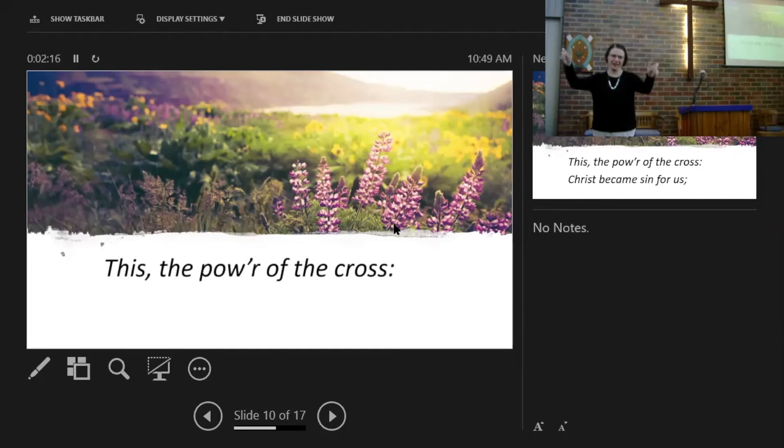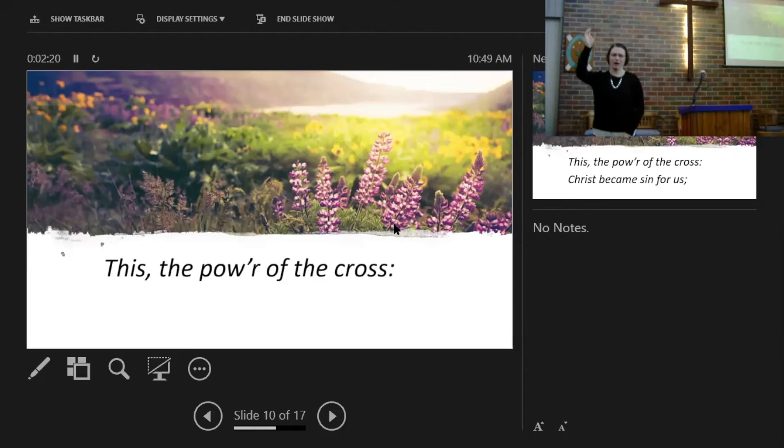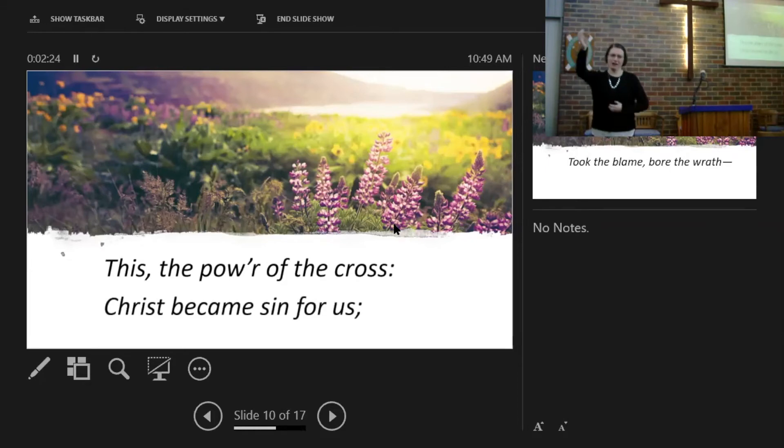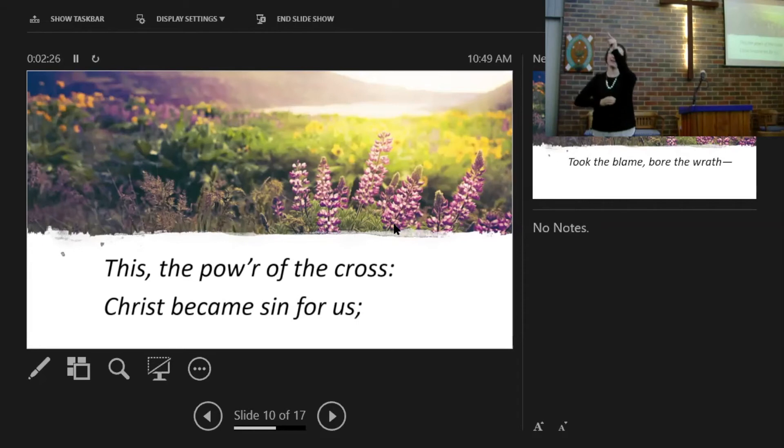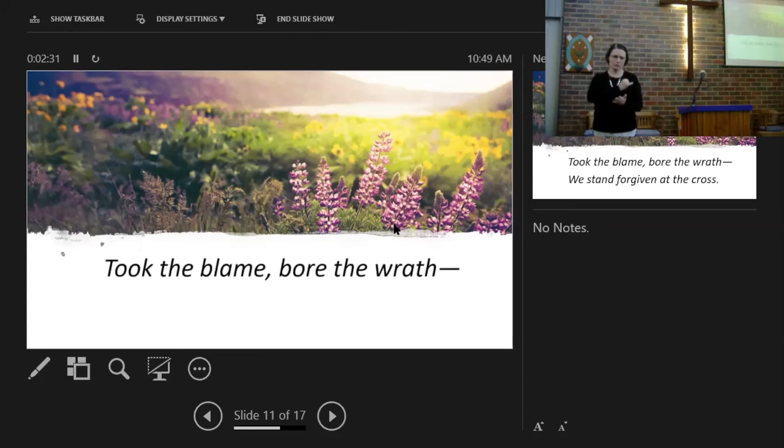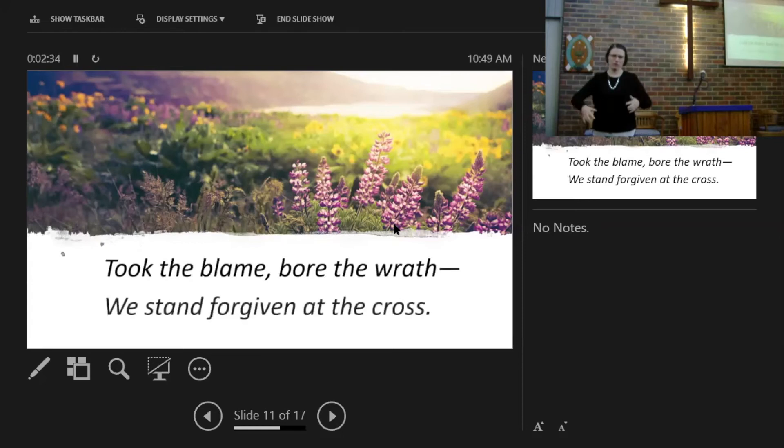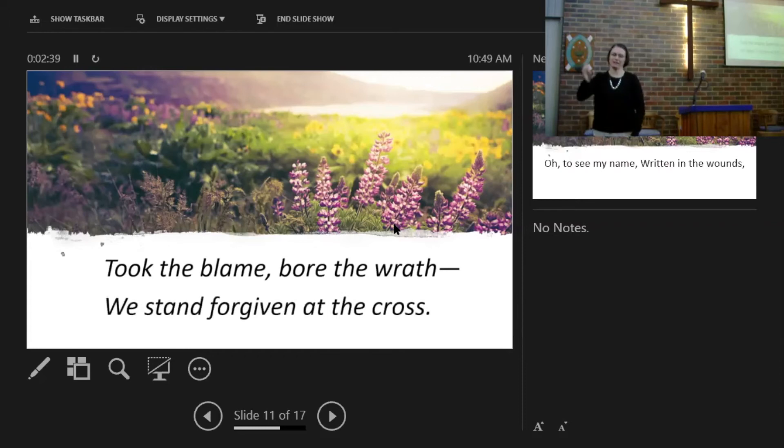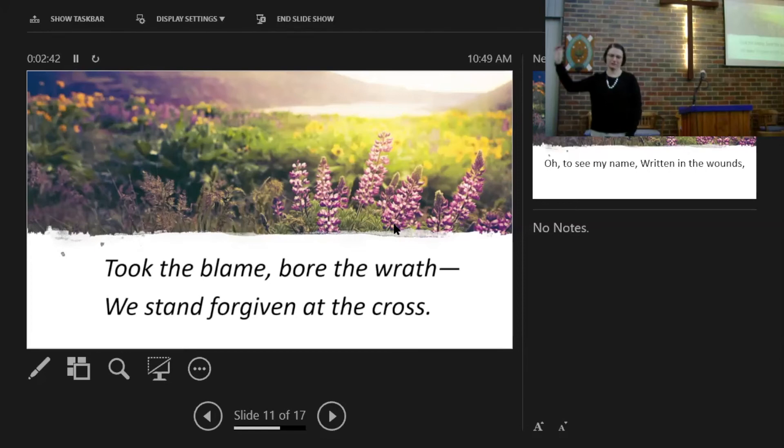This, the power of the cross. Christ became sin for us, took the blame, bore the wrath we stand forgiven at the cross.